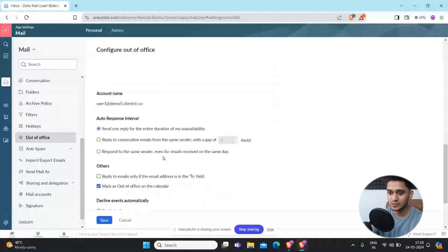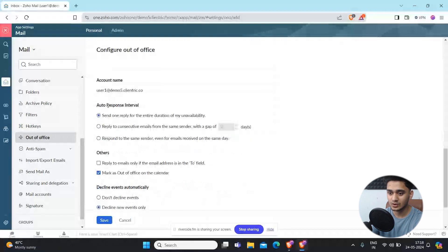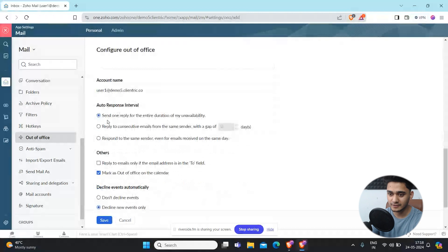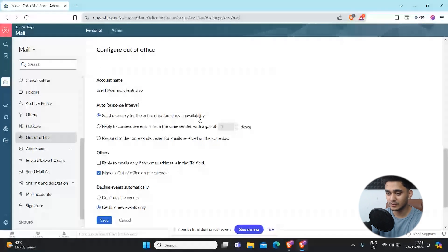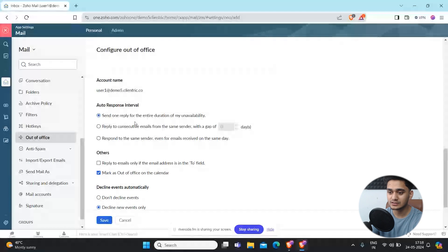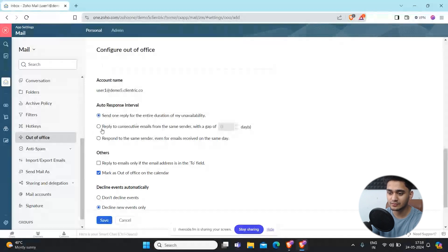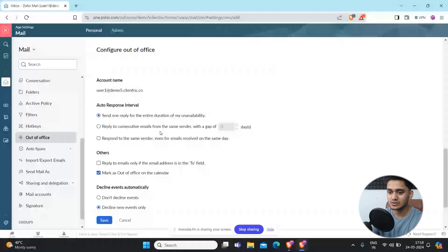They have done some other configuration as well. You can send only one reply entire duration of my unavailability, like only one email message will be sent, or you can configure it like reply to consecutive emails from the same sender with the gap of one day, two days.